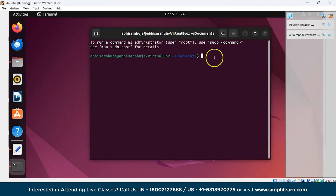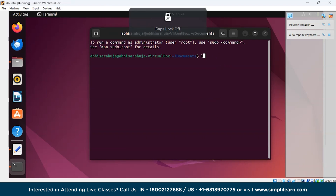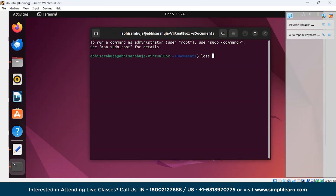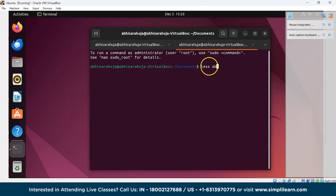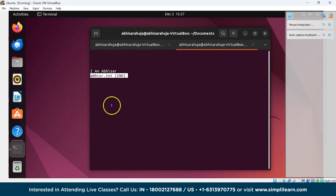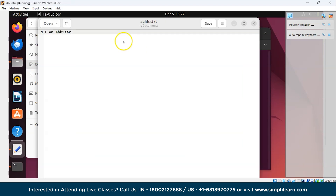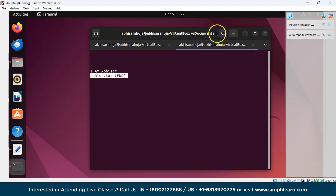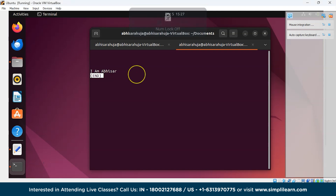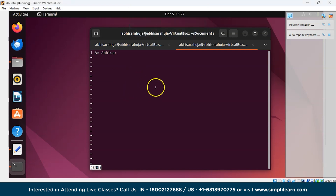Now, using the less command, which is used to view the contents of a file interactively. We'll write less Abhisar.txt and press Enter. You can see that the contents — 'I am Abhisar' — are displayed interactively in the terminal.